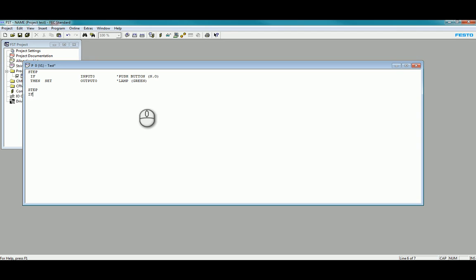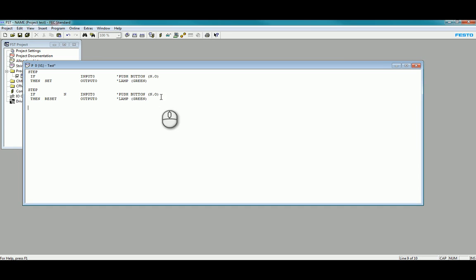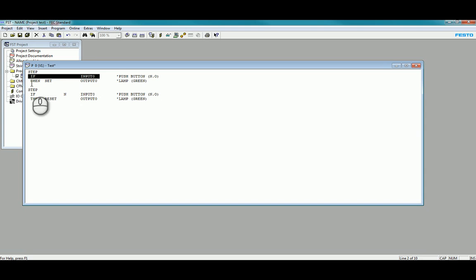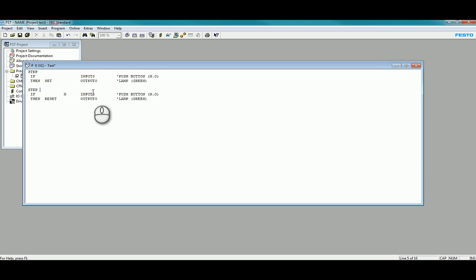Here we have a very simple program in which if the Input 0 is activated, Output 0 will be turned on and set on permanently. When the Input 0 has been released, as in if not Input 0, then the Output 0 will be reset or turned off. Very simple step program. And when the step program finishes it actually cancels the program and then stops working at that point.